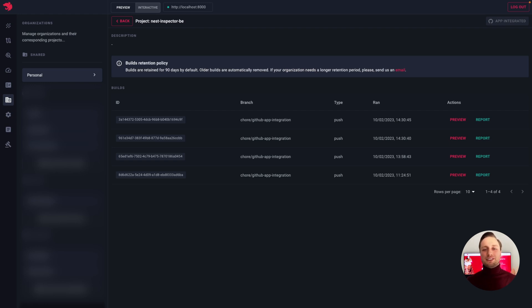If we select a particular project, a list with all builds shows up. Every build has its corresponding preview URL, as well as the auto-generated report, in case a target-based hash was set.